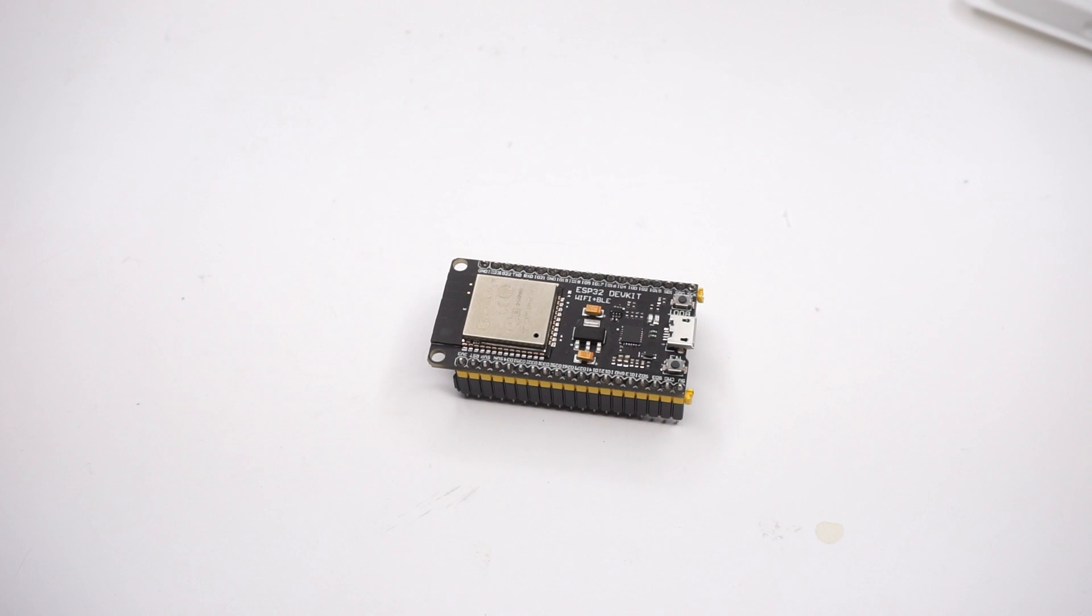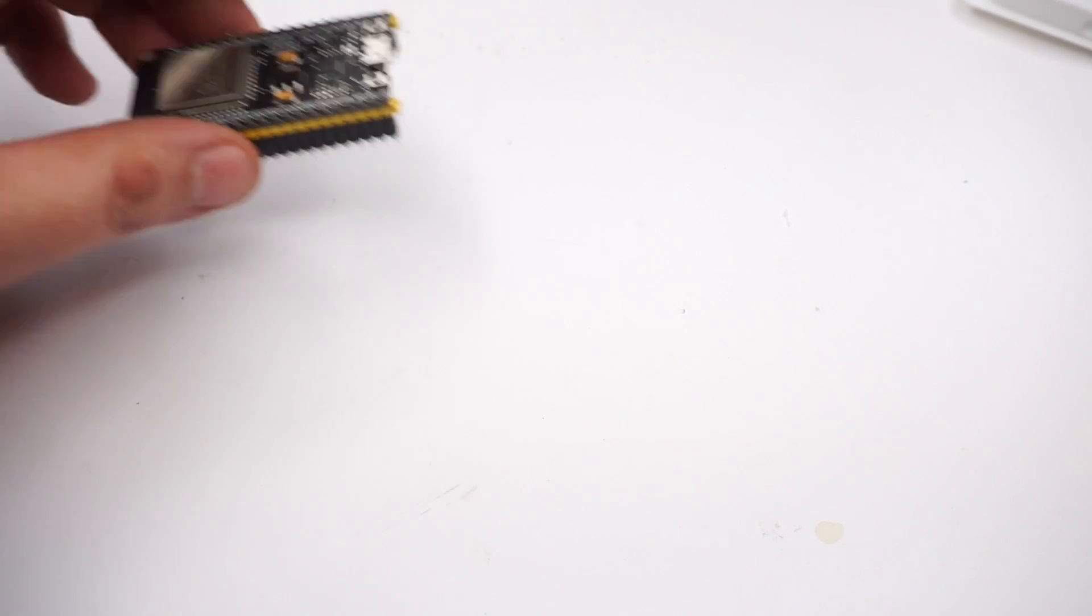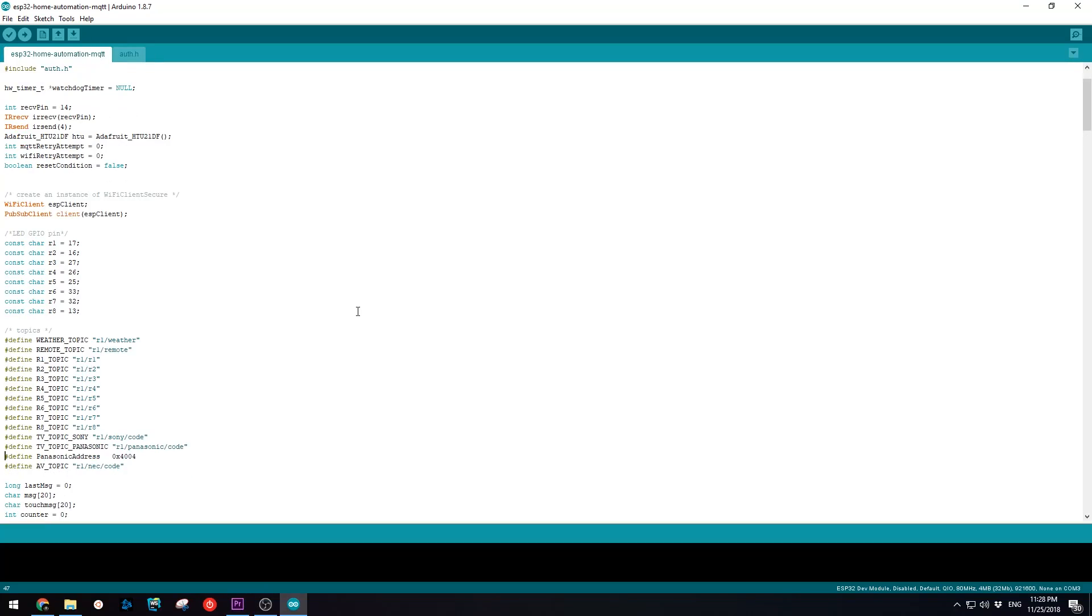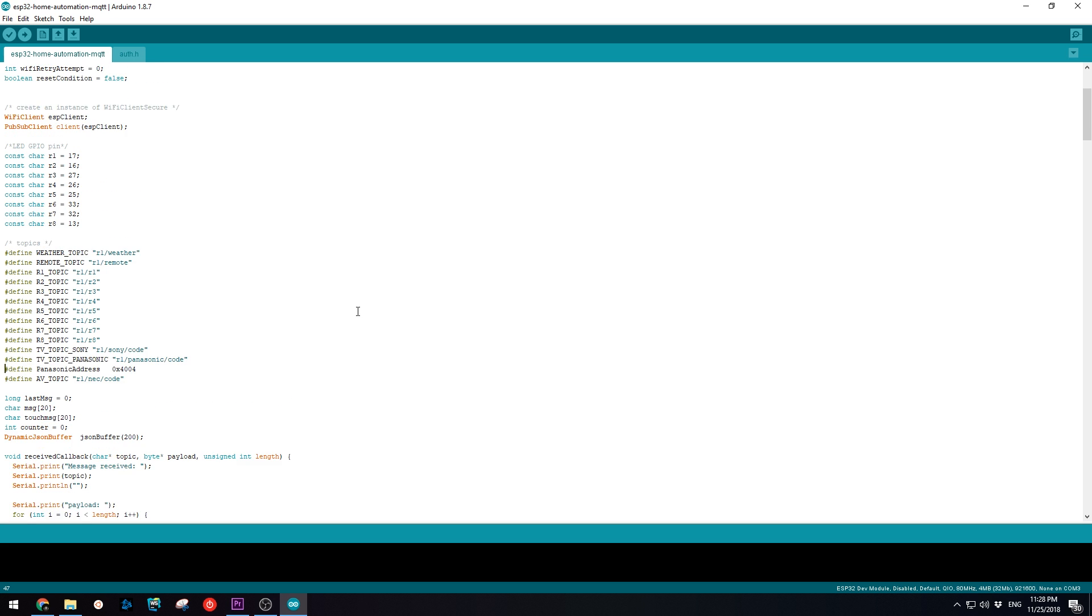Now let's move on to the ESP32. We will use the Arduino IDE for uploading the sketch.